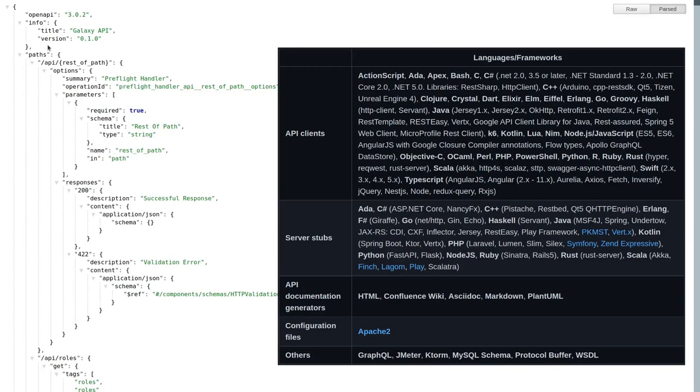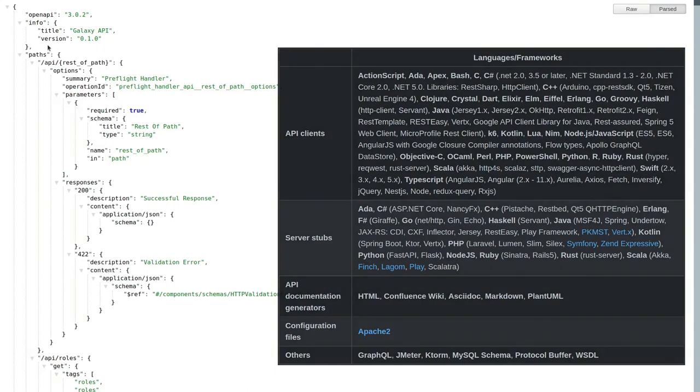We have now briefly covered some of the most interesting benefits of modernizing the current Galaxy API. Thanks for your attention and enjoy the rest of the talks!